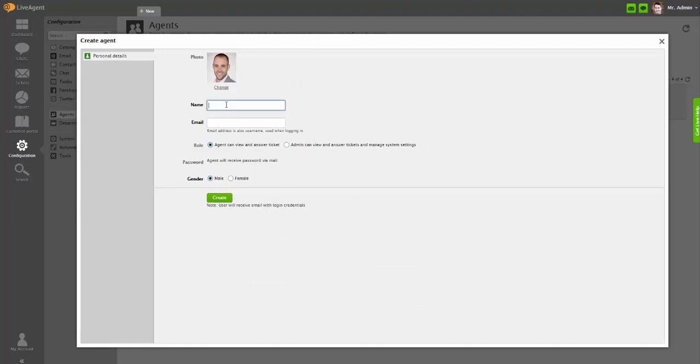Name your new agent with a unique name. Define agent's email address and role and choose between agent and admin roles. Please note that agent can only view and answer tickets. Admin can manage system settings as well. Select Male or Female Gender and click Create.